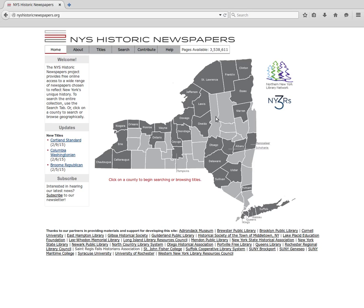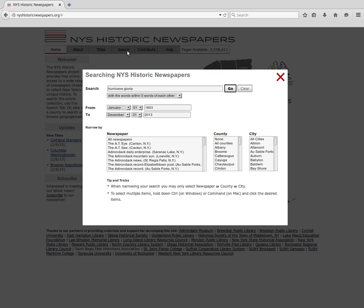This video will explain how to use the search menu in the New York State Historic Newspapers website that has recently been updated. The search menu can be found on any page by clicking the search button on the top. This will open a new window that has all of the search items listed.